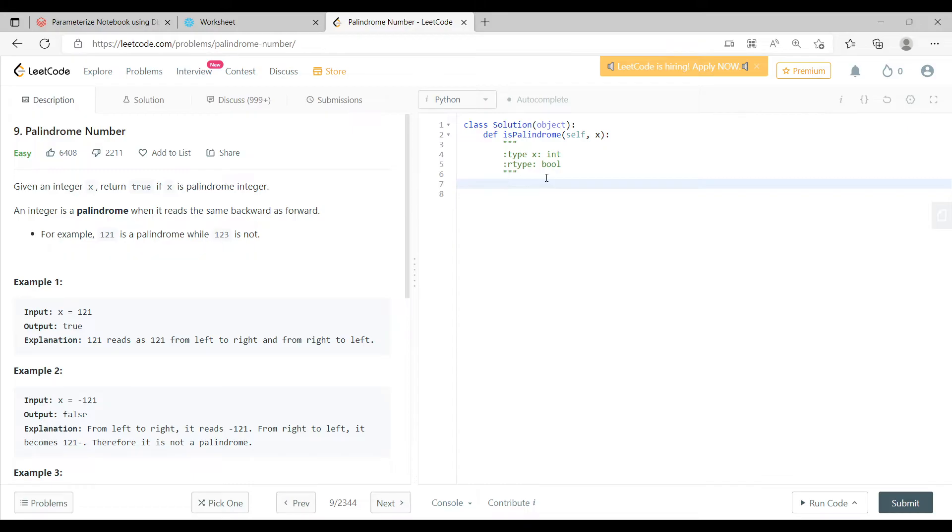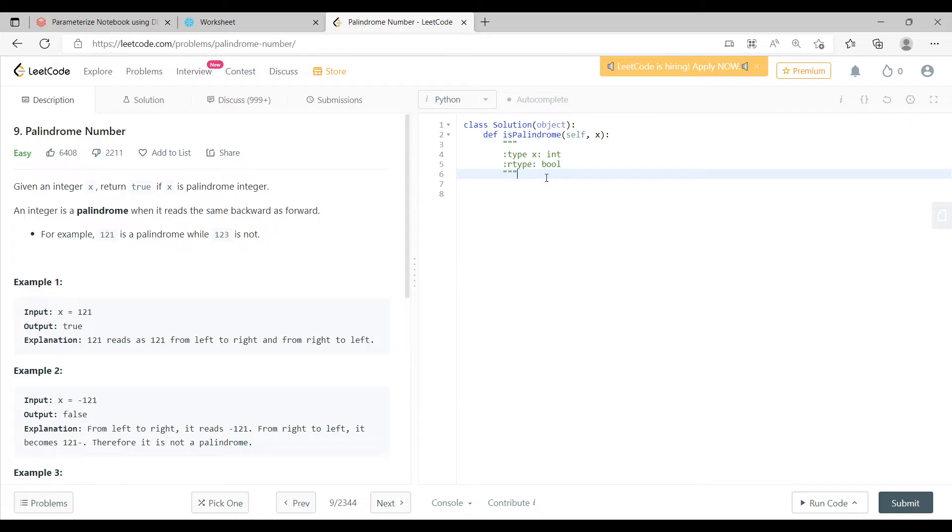Now if you reverse it, if you reverse the value of x, then what will happen is after reversing, if the value is still same, you can say okay this is a palindrome, else it is not. Pretty easiest way.